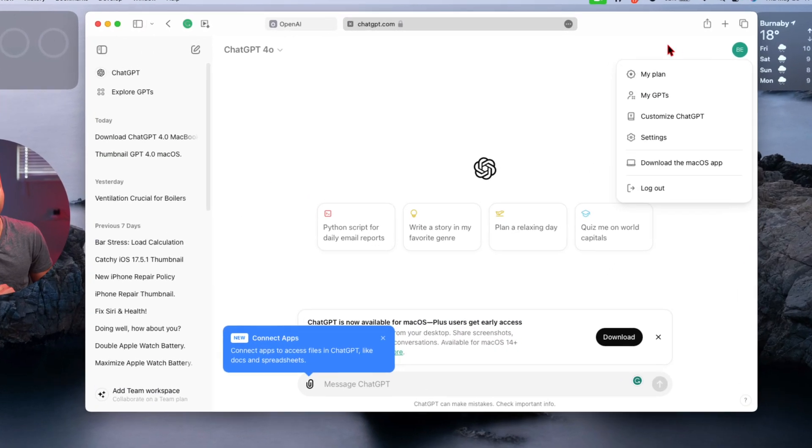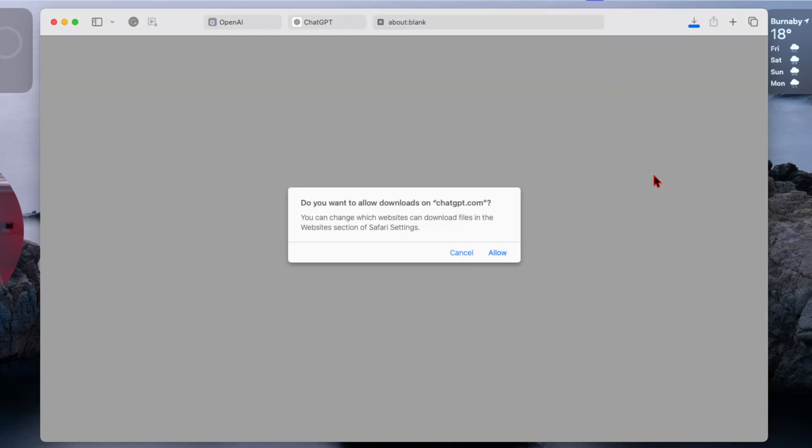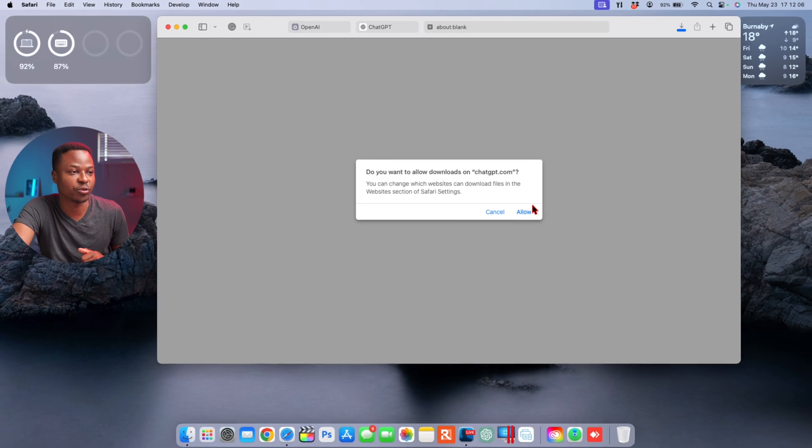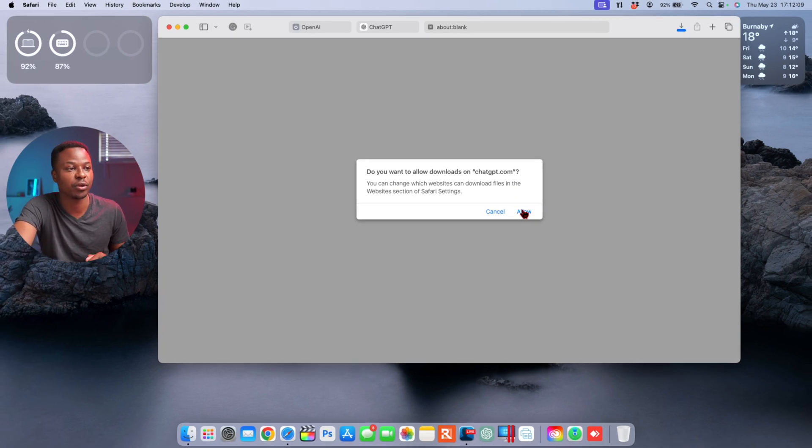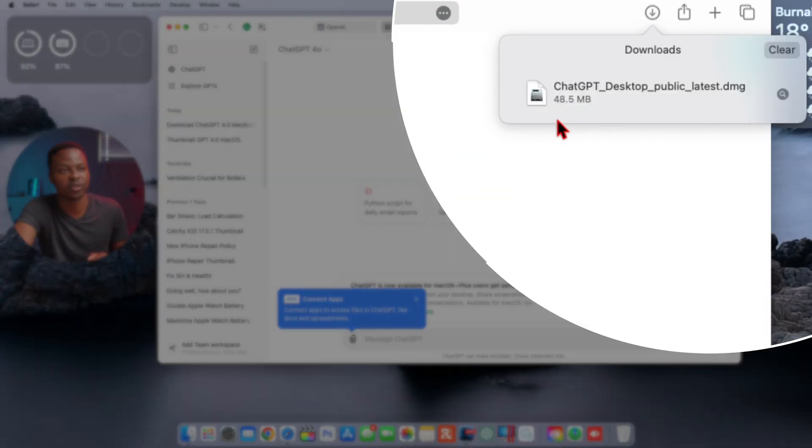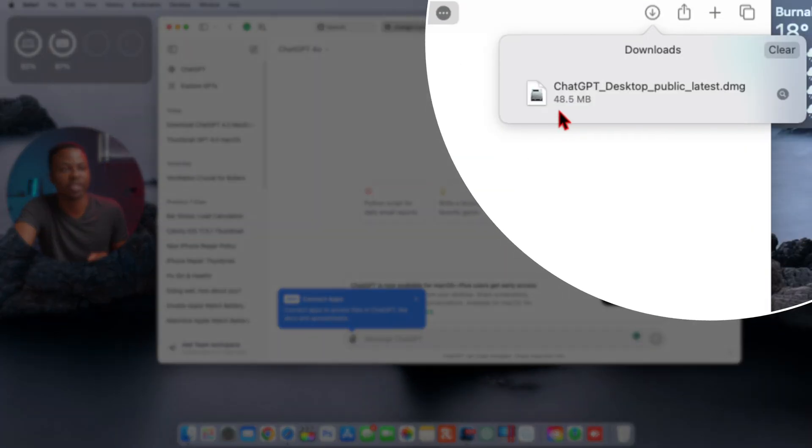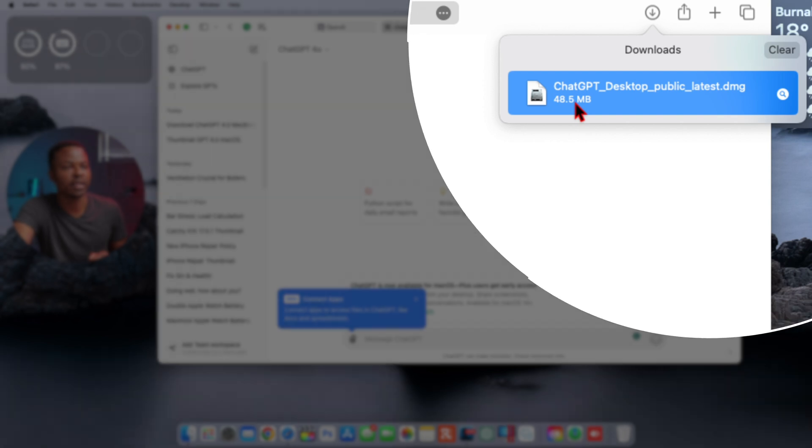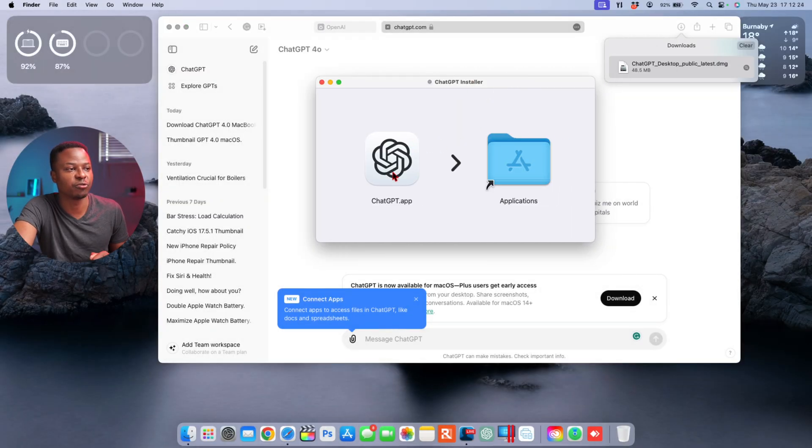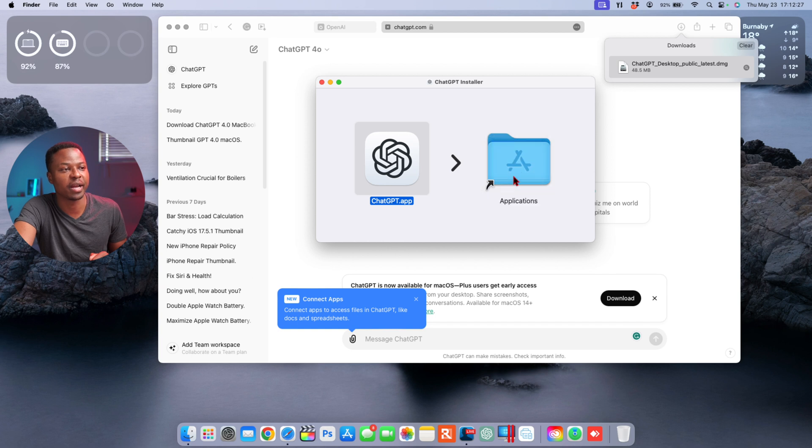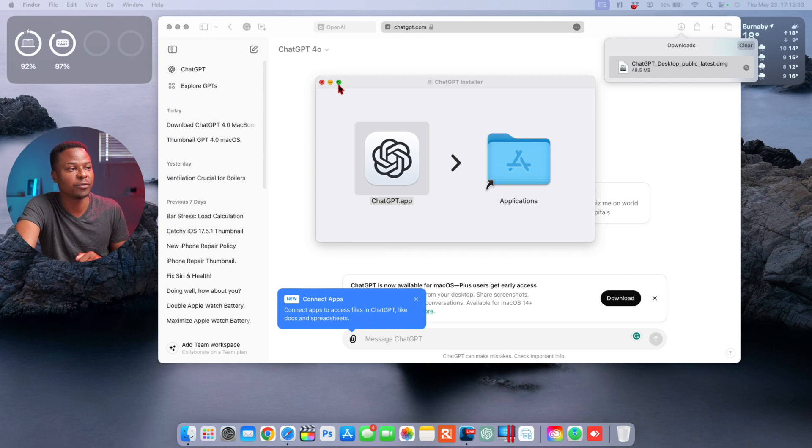Now with that out of the way, if I go to my profile right here and then on the bottom section right there, you can see we have the option to download the macOS app. Now if I click there it wants to ask me if I want to download from ChatGPT.com, and then if I allow, you notice it's such a small application, it's 48.5 megabytes. And then if I double click it you can see now it gives me the prompt to drag this ChatGPT app and drag it to my applications folder. This is not a web app, it's an official app from ChatGPT themselves.